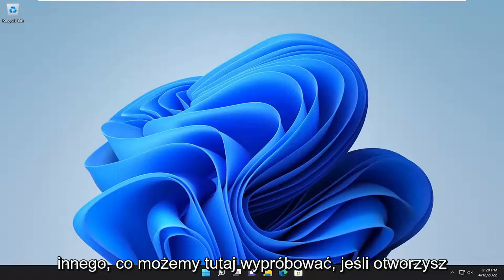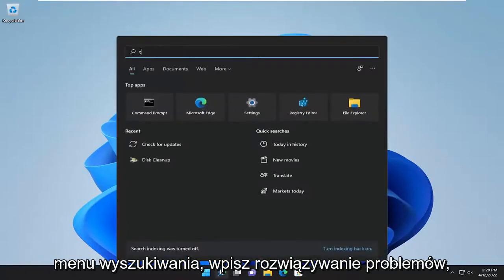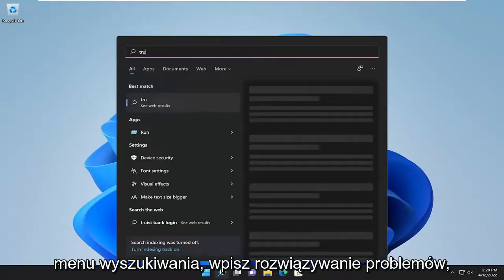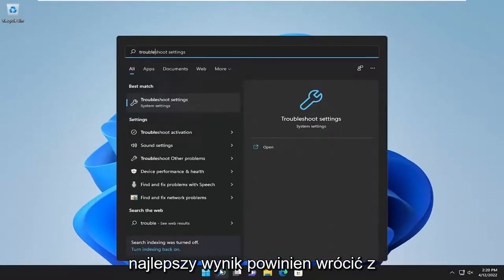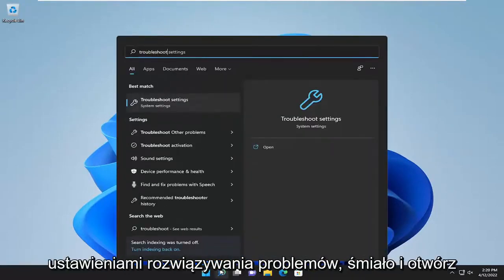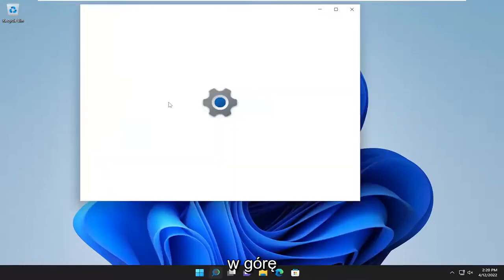Something else we can try here as well, if you open up the search menu, type in troubleshoot. Best result should come back with troubleshoot settings. Go ahead and open that up.